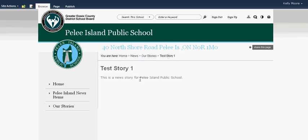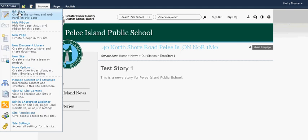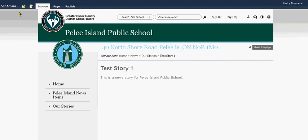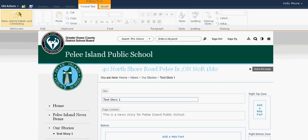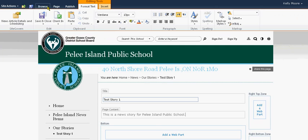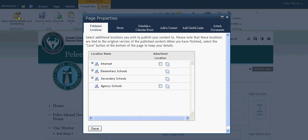To add scheduling information, we're going to click on Site Actions and edit the page. You'll notice that when the ribbon appears to the far left, there is an option that says News Article Details and Scheduling. Go ahead and click on that.